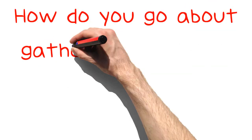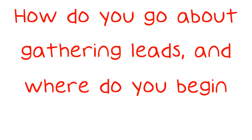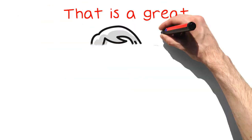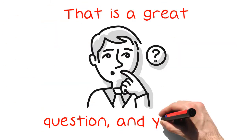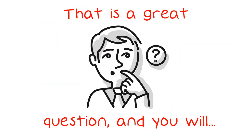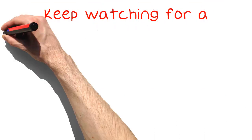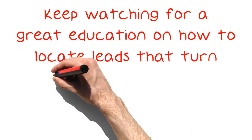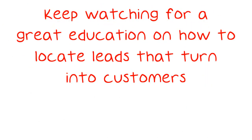How do you go about gathering leads, and where do you begin? That is a great question, and you will find those answers in the following video. Keep watching for a great education on how to locate leads that turn into customers.